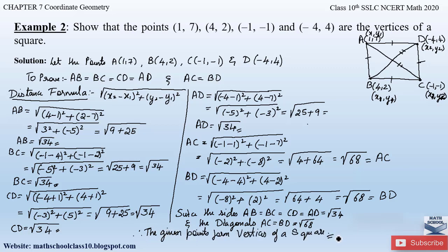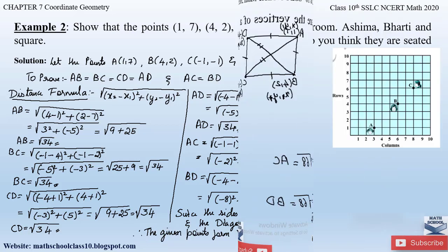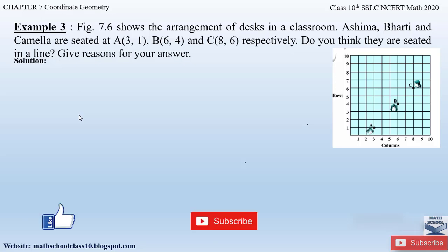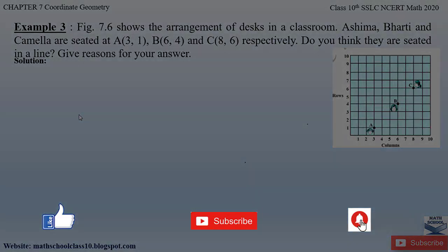If you have any further doubts do comment below in the comment section. In my next video I will be solving example 3 from chapter 7 coordinate geometry. So till then do like my video, subscribe to my channel, and don't forget to hit the bell button to get the latest updates. I'll be completing the whole syllabus for class 10th math. Thank you.